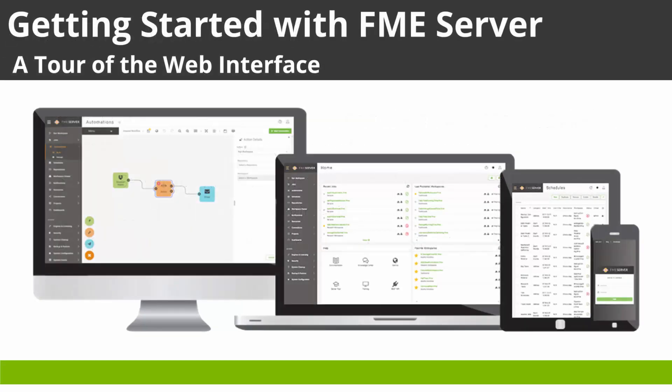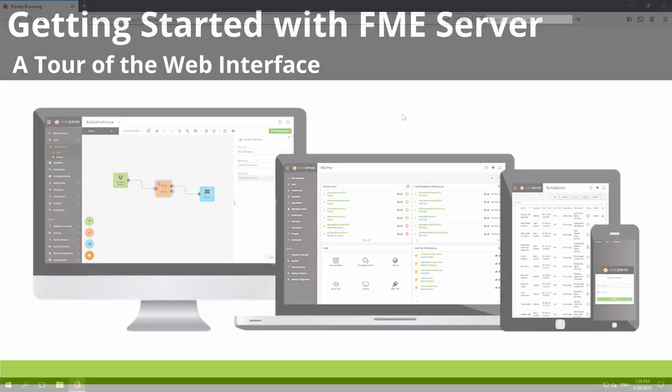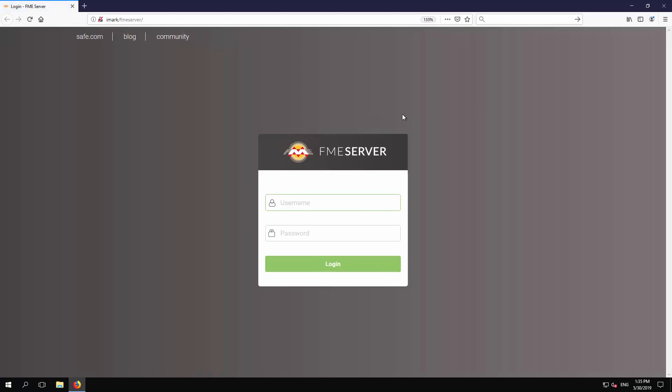Let's start by taking a quick tour of the FME Server web interface. The simplest way to open the web interface is typing the server hostname as a URL in a web browser window.